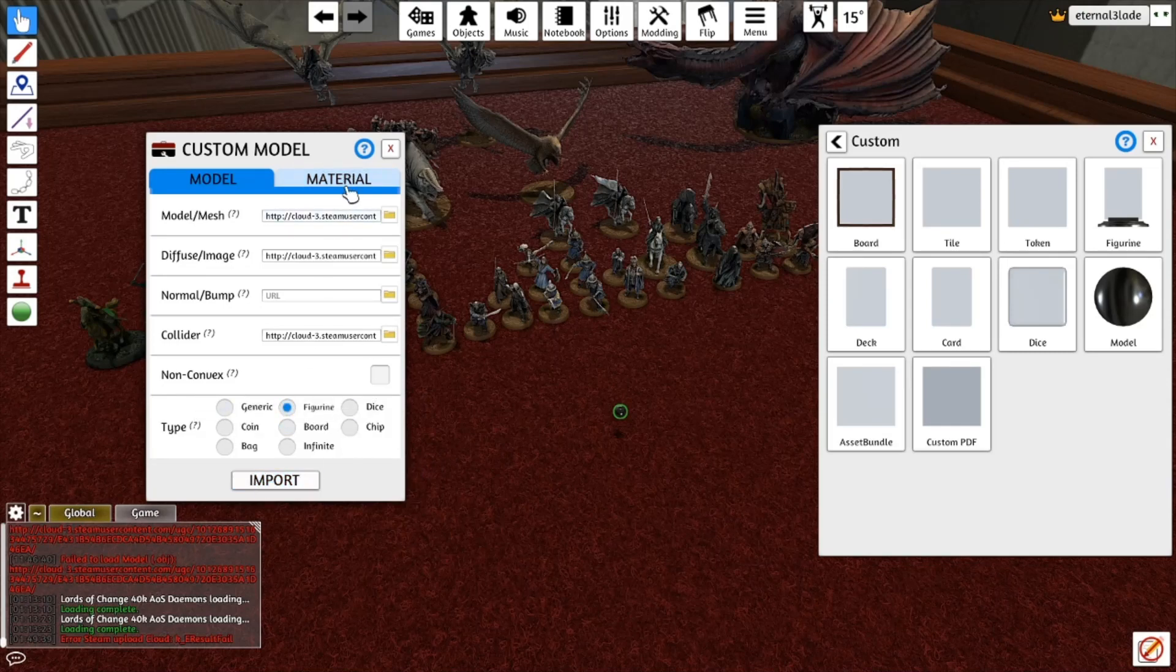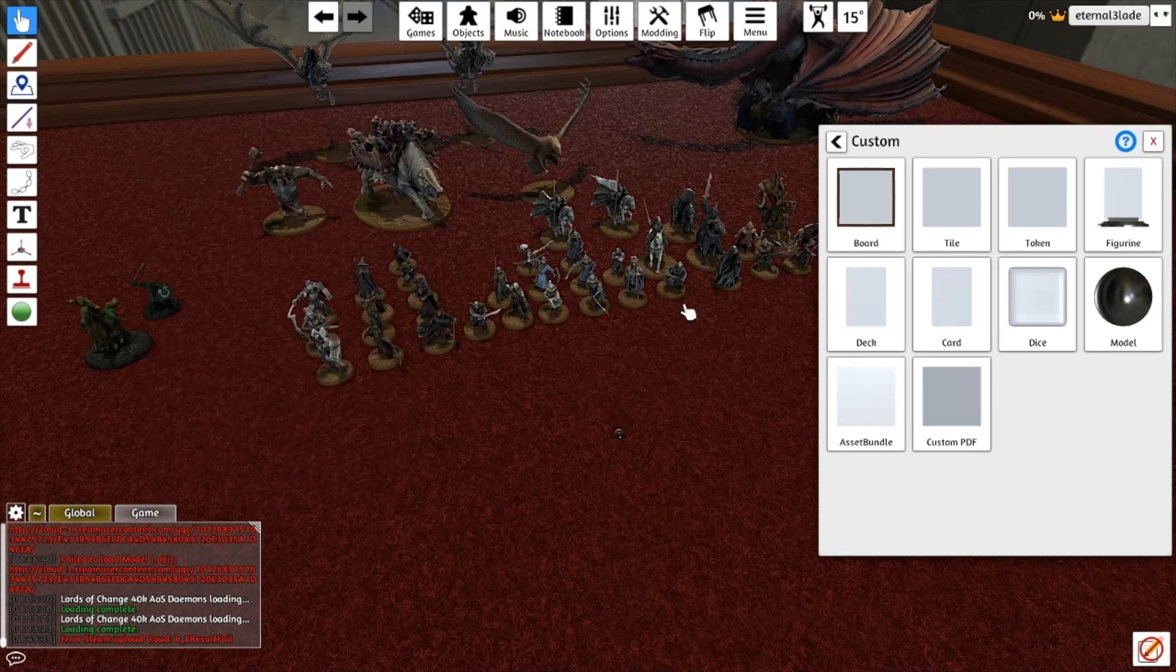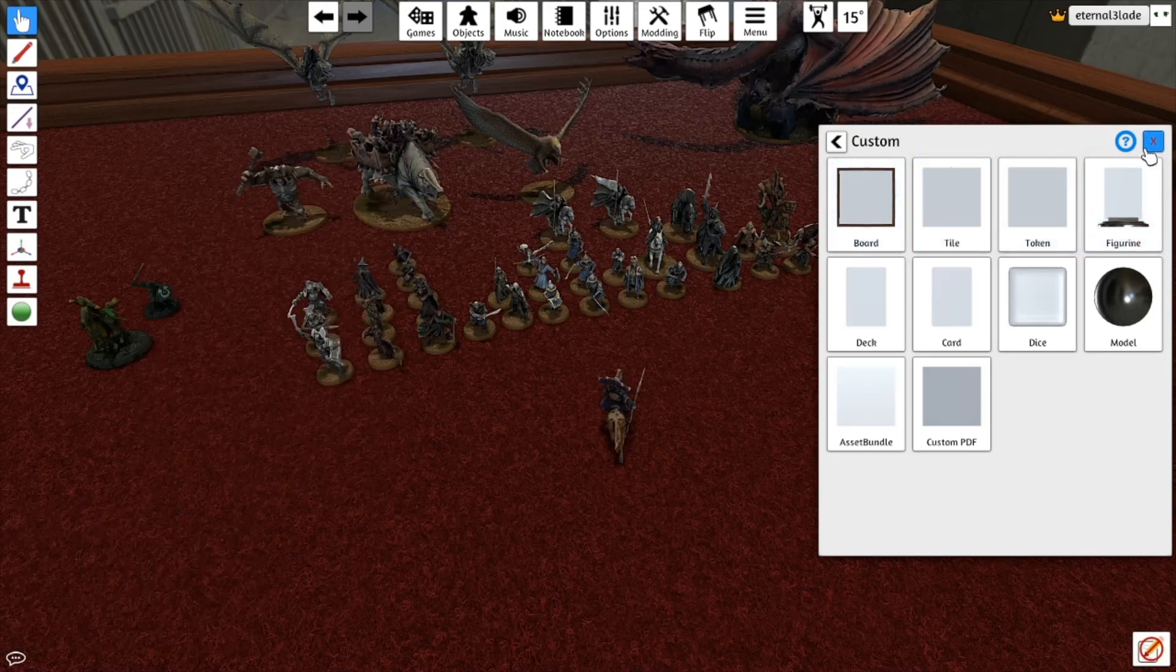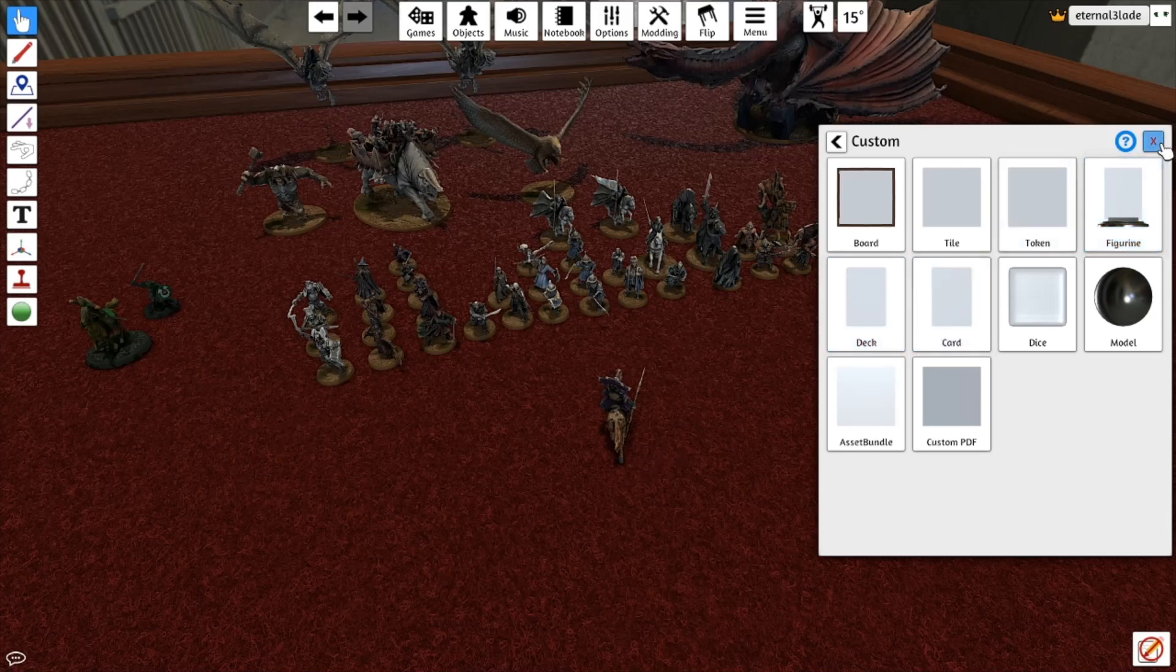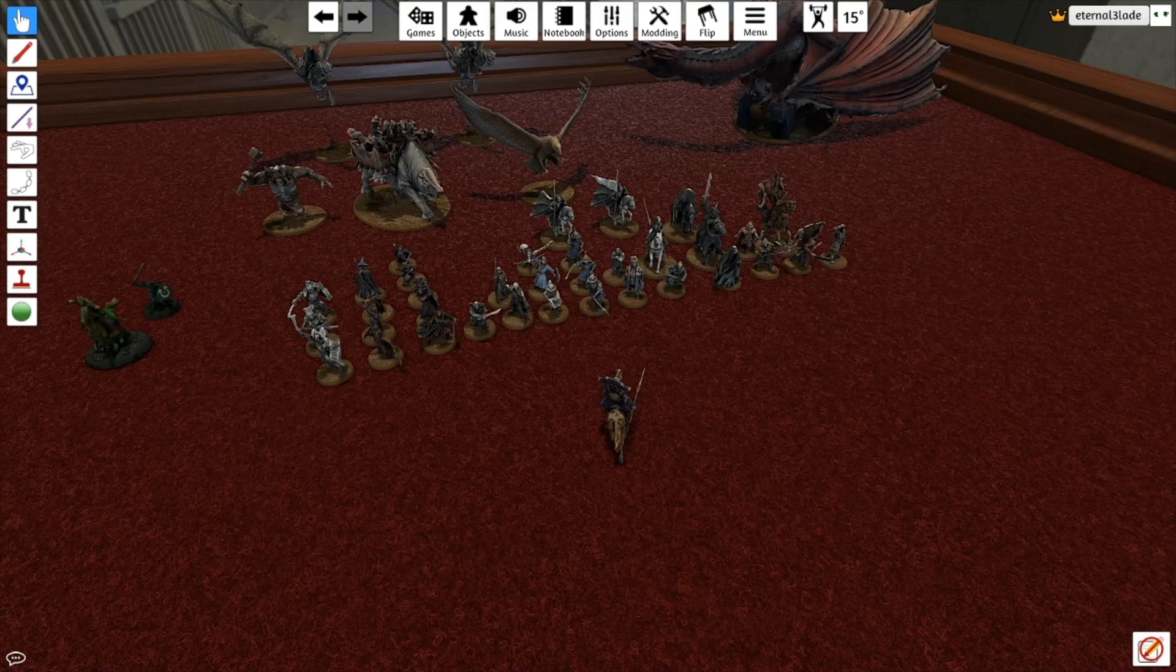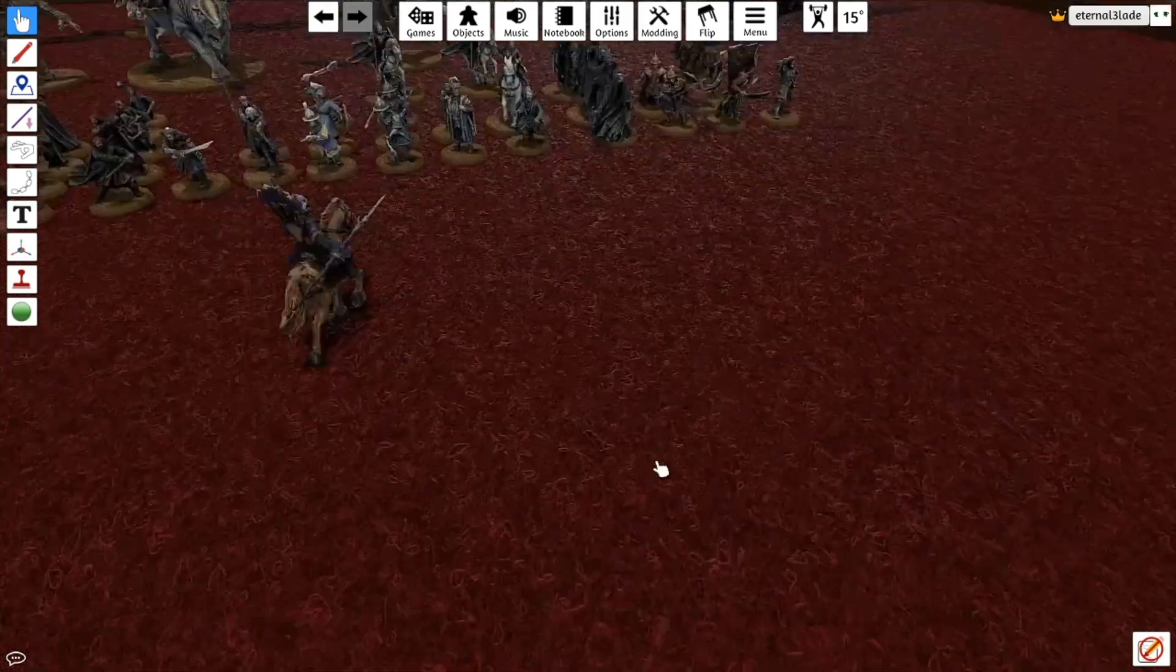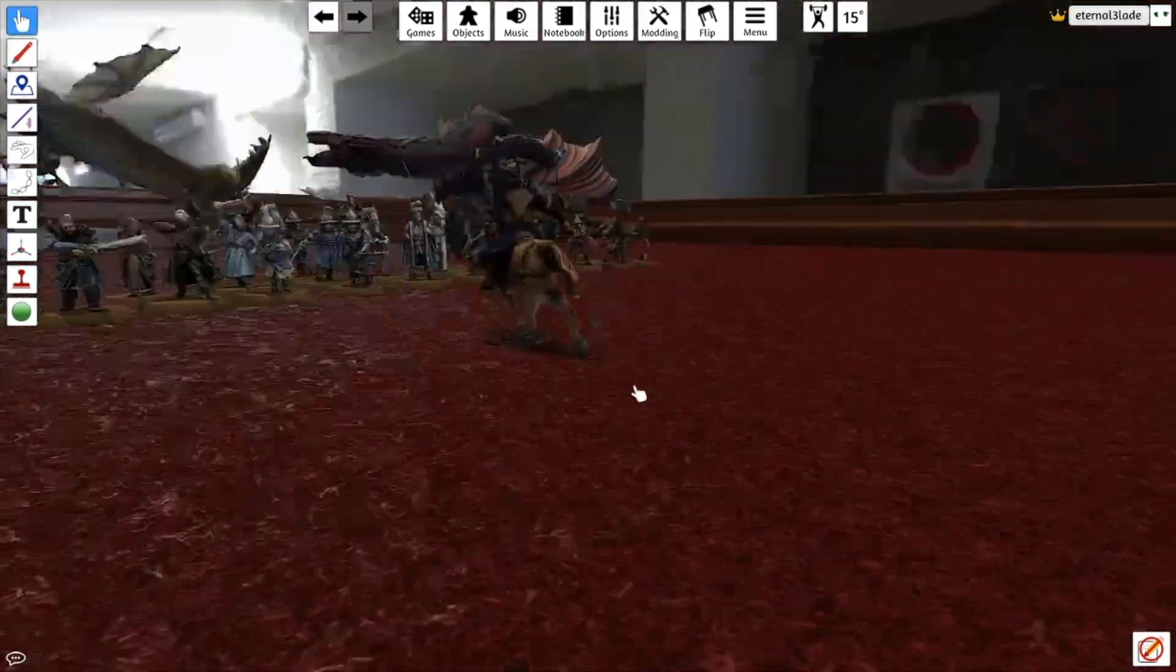Alright, so it looks like everything's ready. So I have a figurine, material is cardboard. All right, so here we go. Now we have our thing here. So the model is now in Tabletop Simulator.